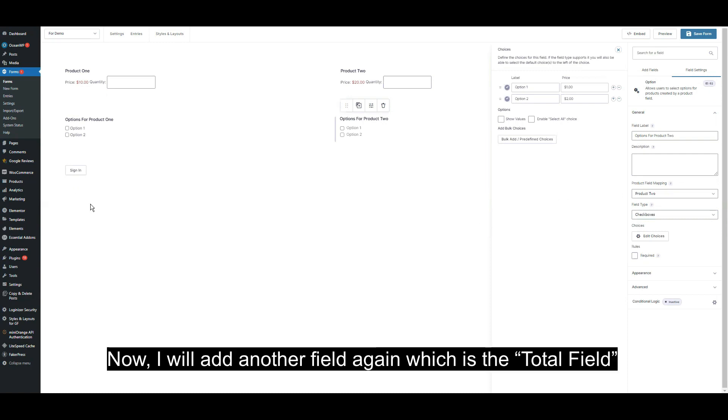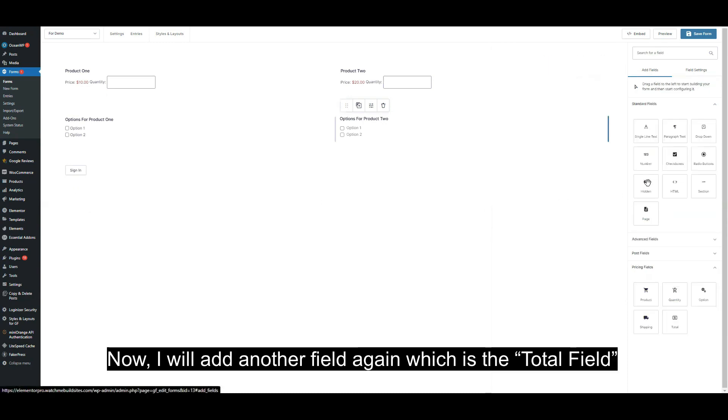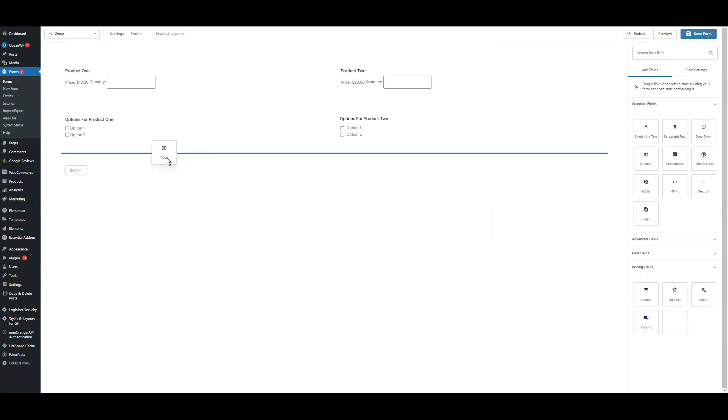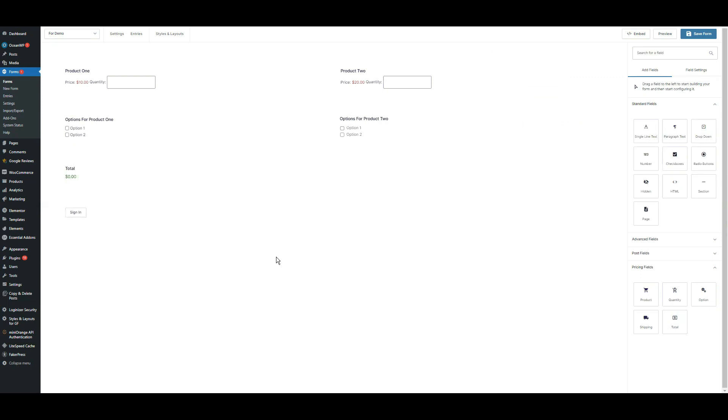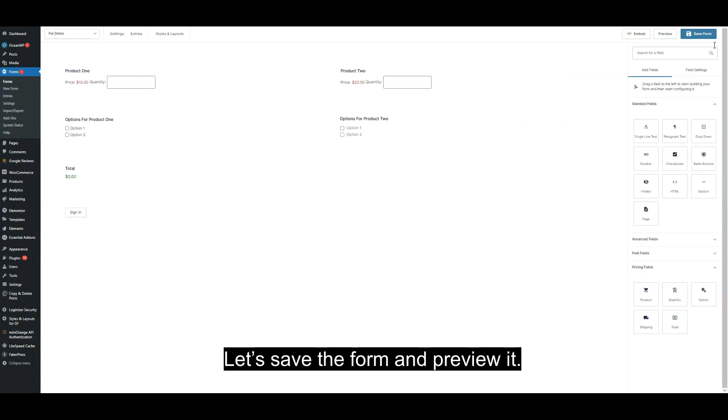Now, I will add another field again, which is the total field. Let's save the form and preview it.